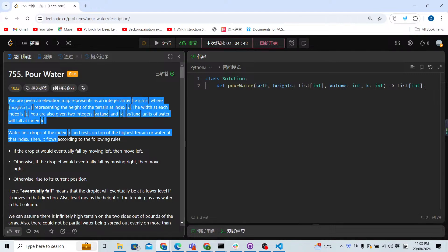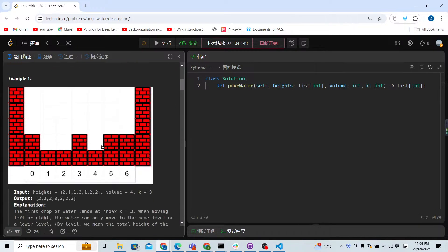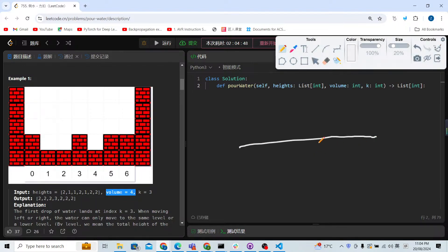According to the description we simulate the problem. The volume means how many drops of water there are. For each drop of water — for example, if this is a flat field — the water will go to the left side to check if there's a lower field. If there's a lower field, the water will drop there.